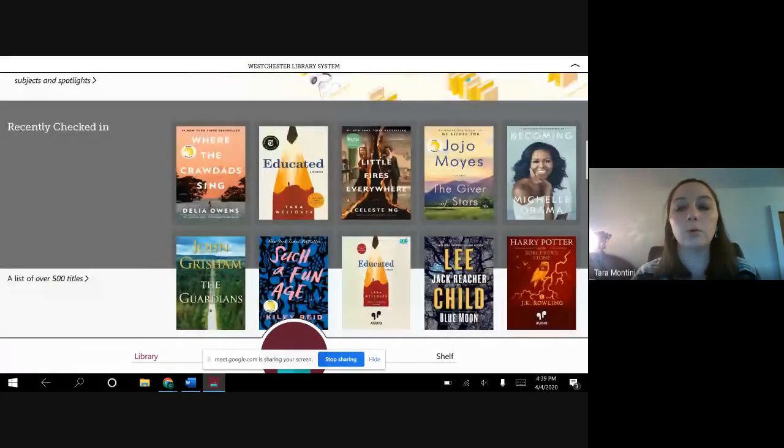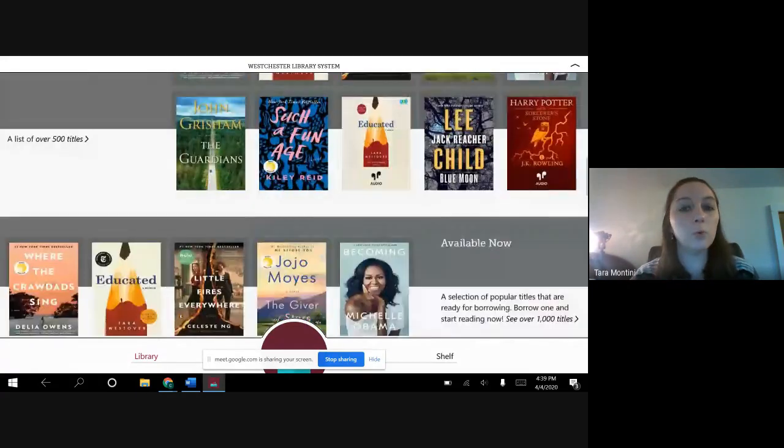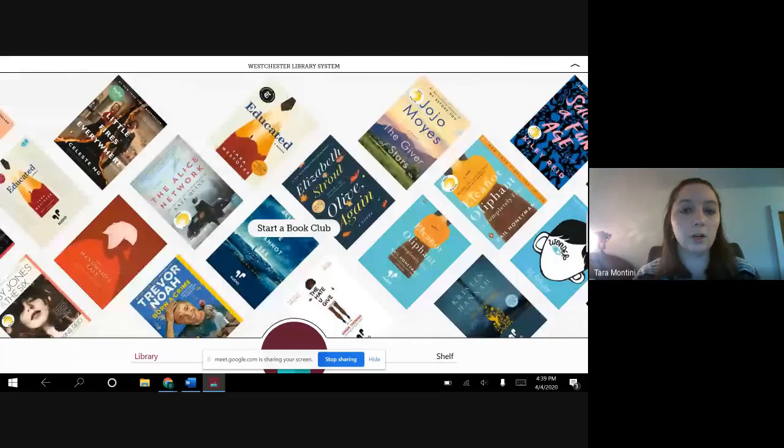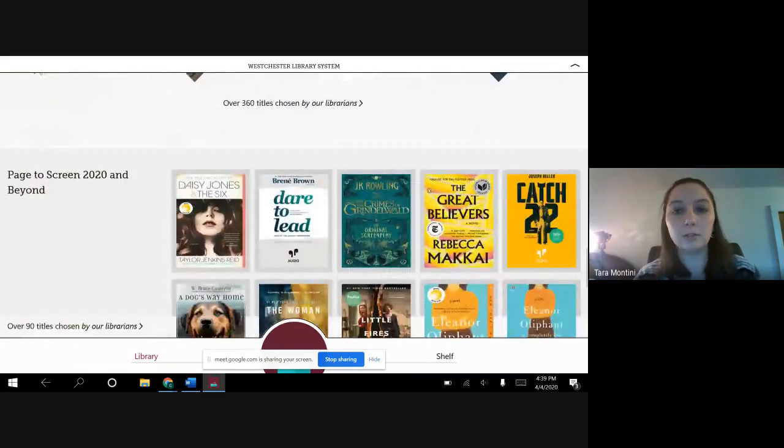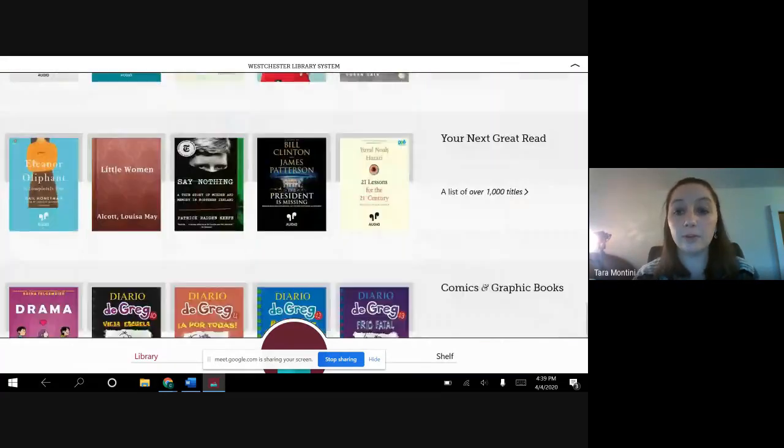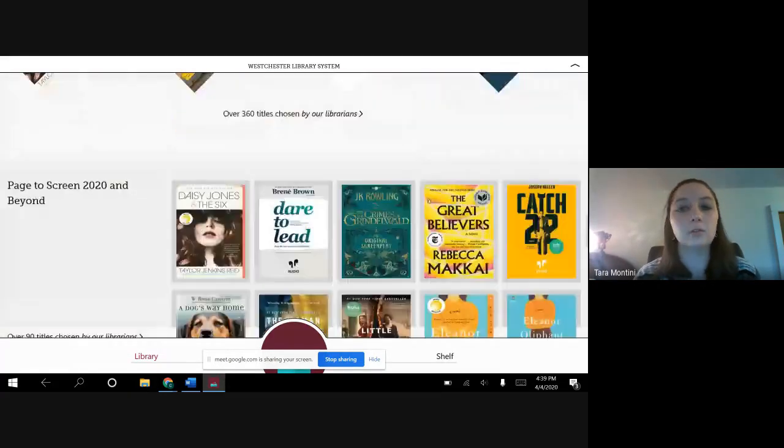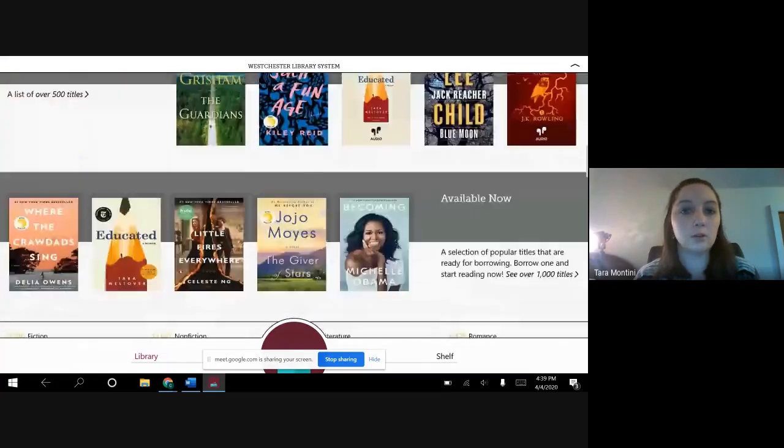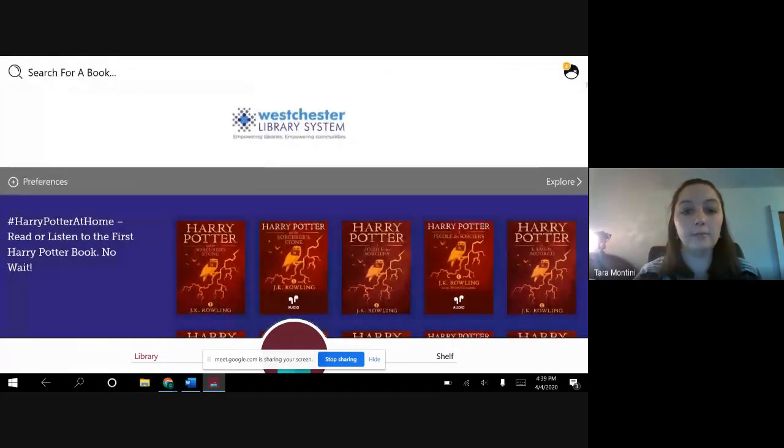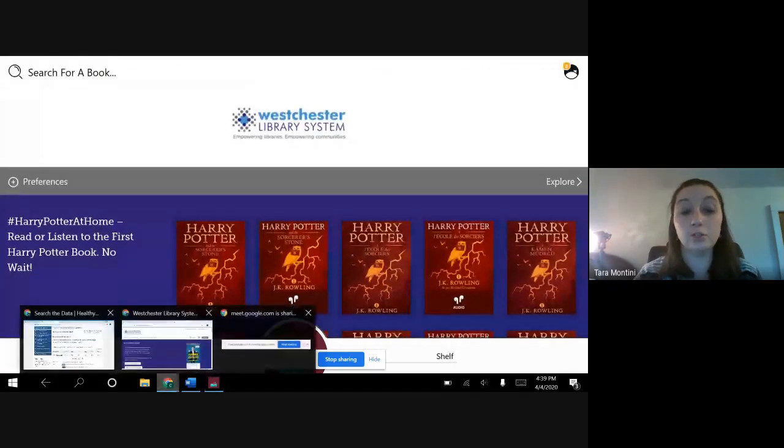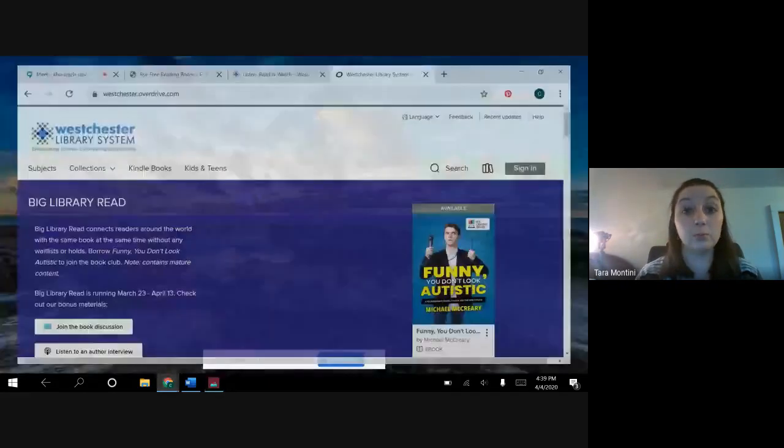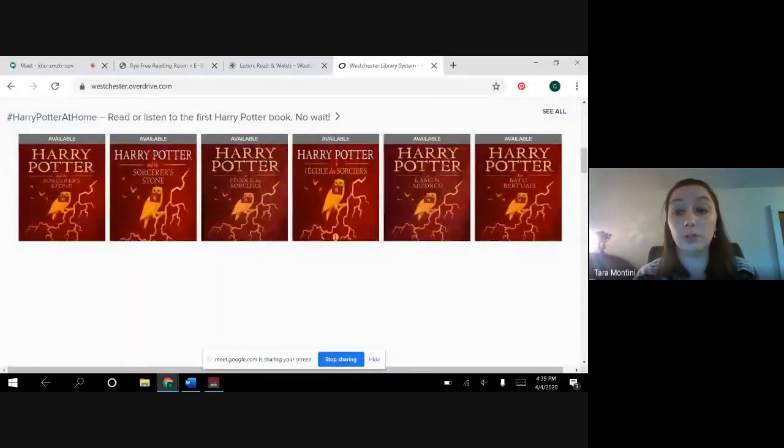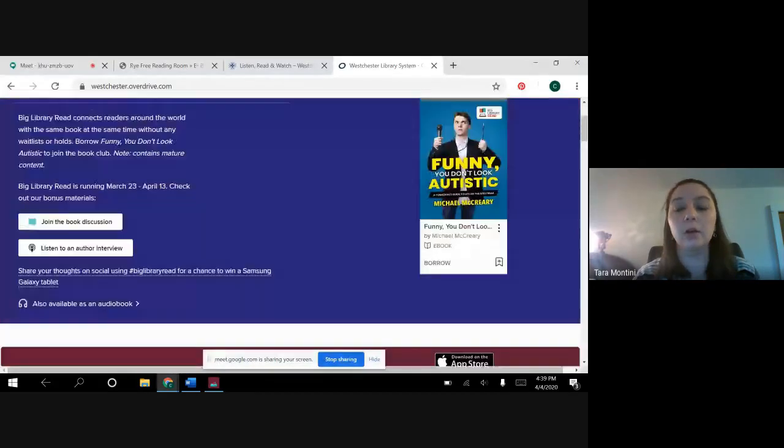So the only difference is kind of the look. Libby has a little more of a fun vibe to it but you're going to be able to find the same things and really it's just your preference as to which you enjoy using better.